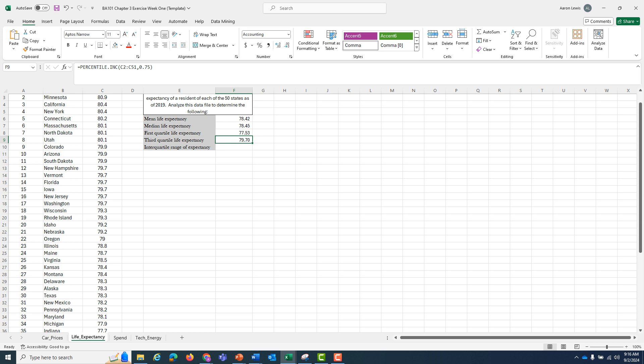In three quarters of the states, the average life expectancy is 79.7 years or less. Or if you want to look at it another way, on average, only 25% of the states have a life expectancy greater than 79.7.